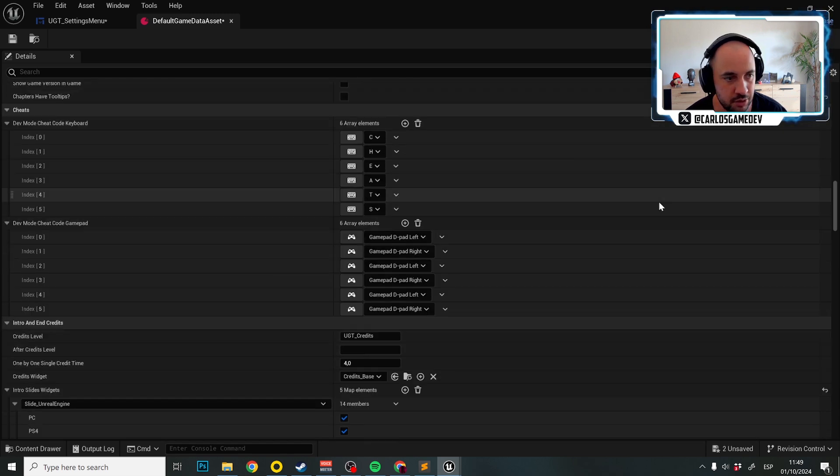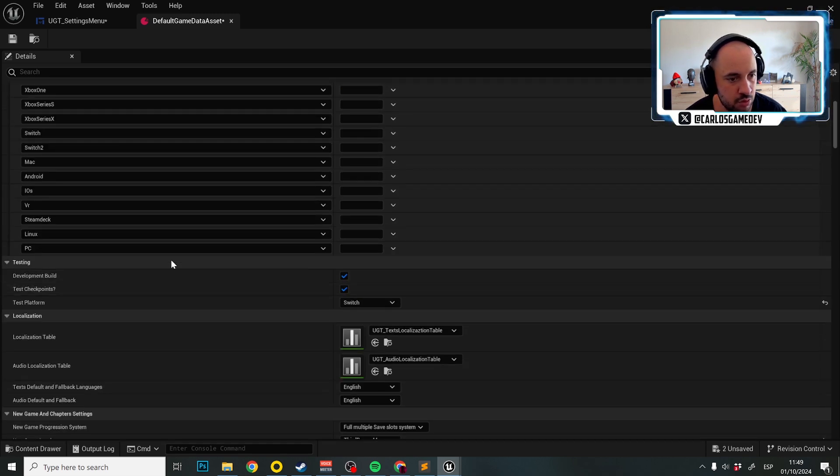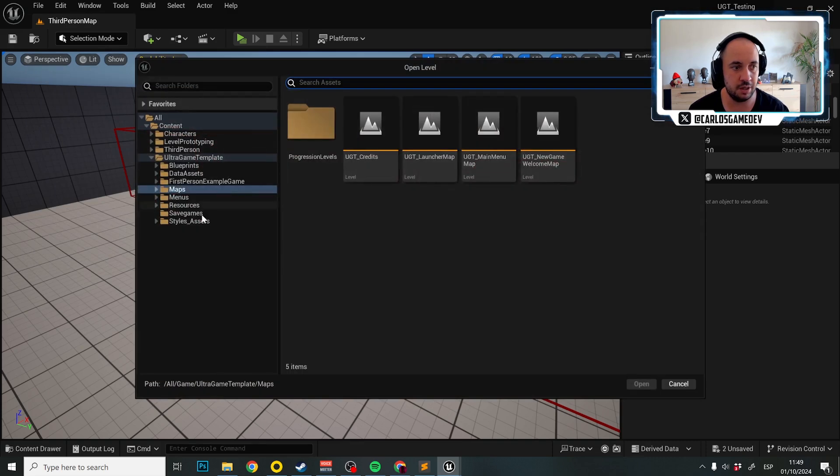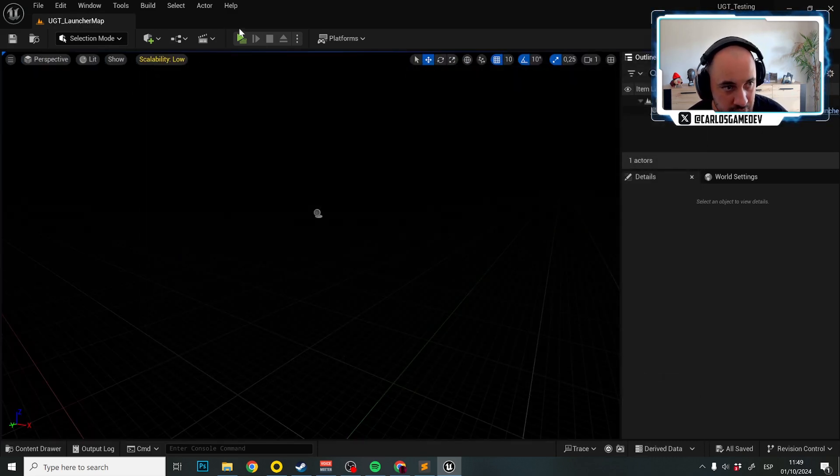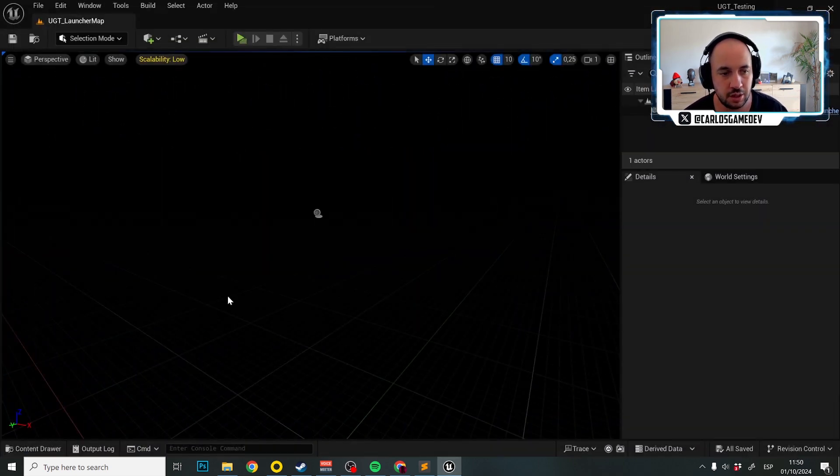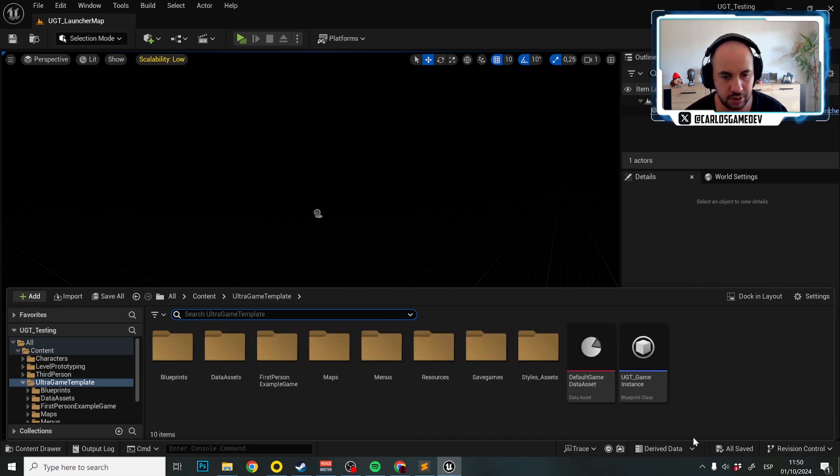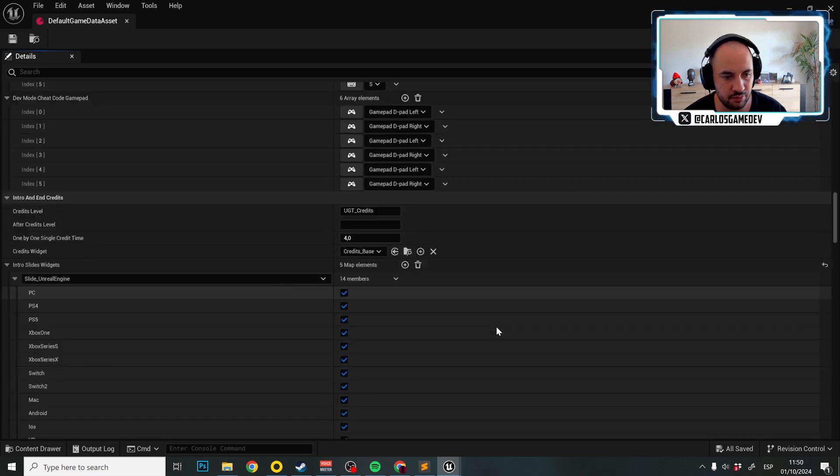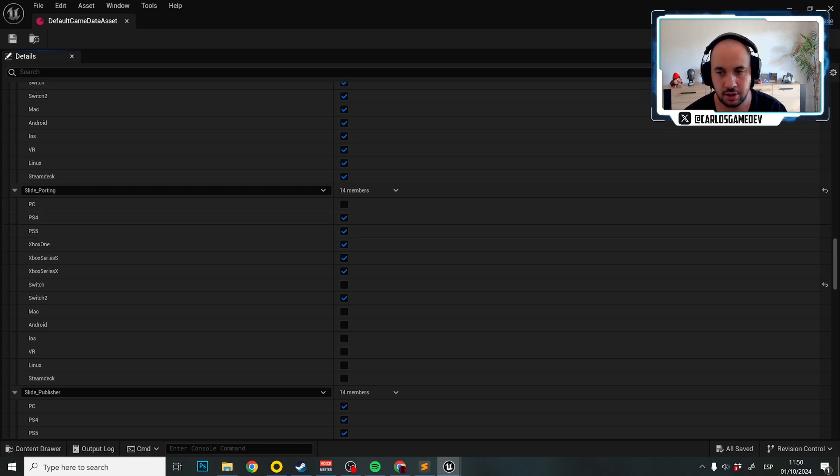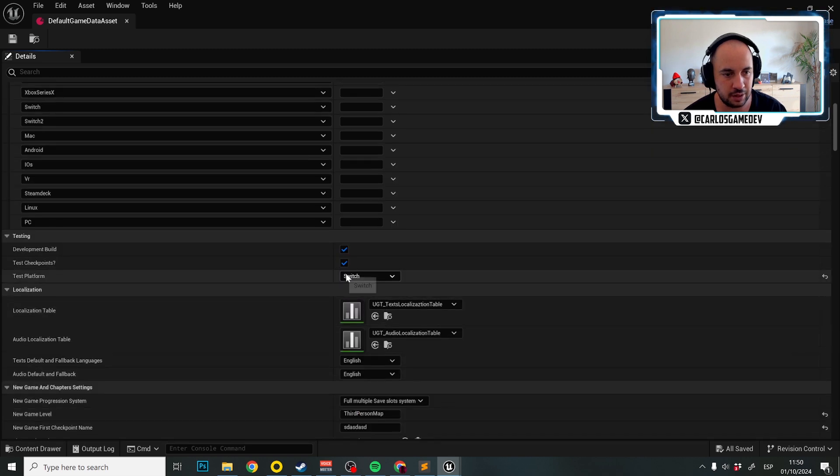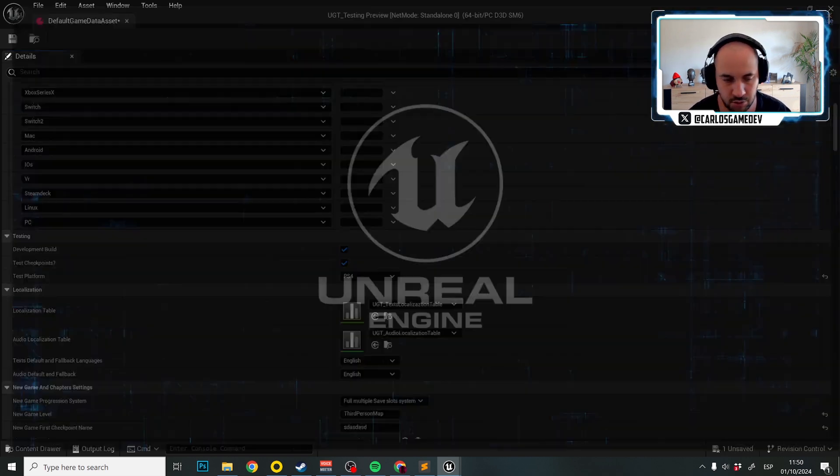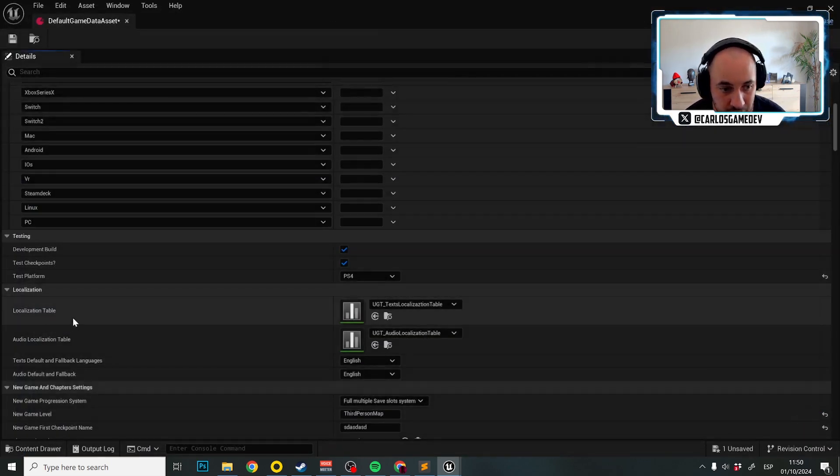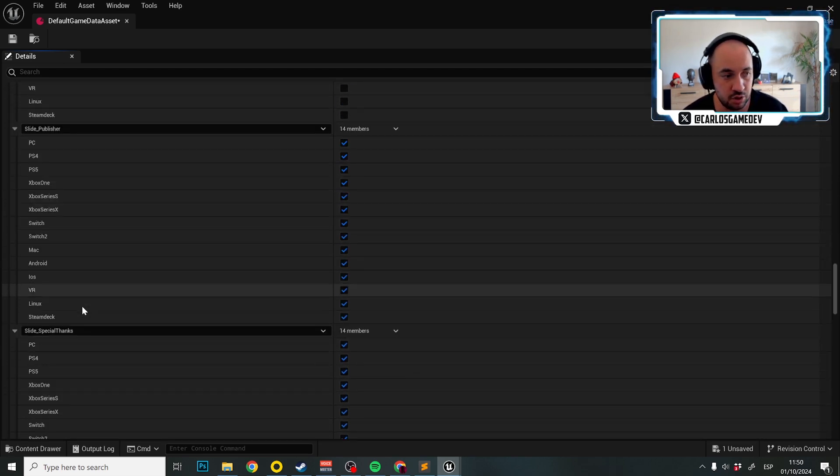And remember, if we want to try the launcher menu, we need to make sure we are in development mode here, test platform Nintendo Switch, and as you can see now, if I go to open level maps UGT launcher map, let me save this in a second. As you can see here, I have publishing, but not porting. On the other hand, if I go again to the default game data asset and I reactivate that in another platform, so let's make sure the slide porting is actually activated on PS4. If I go up again and I click here instead of Nintendo Switch PS4, as you will see, the slide for porting, there you go, it is appearing here. So that's fantastic. That's another thing that you can actually configure per platform, and it is super useful.